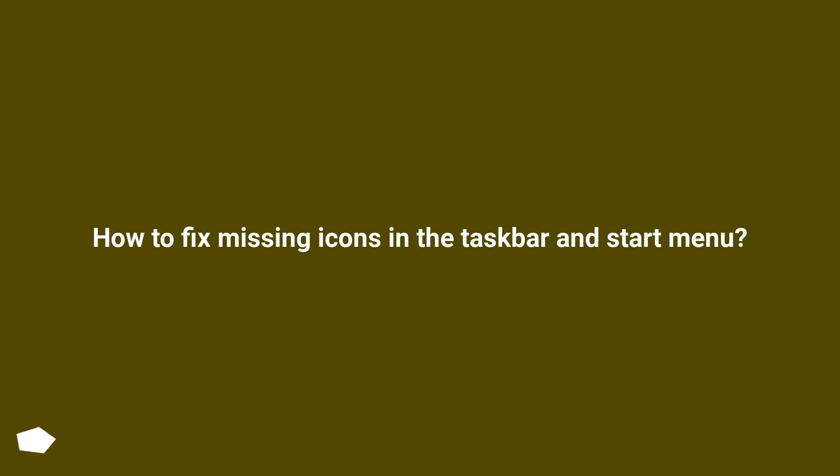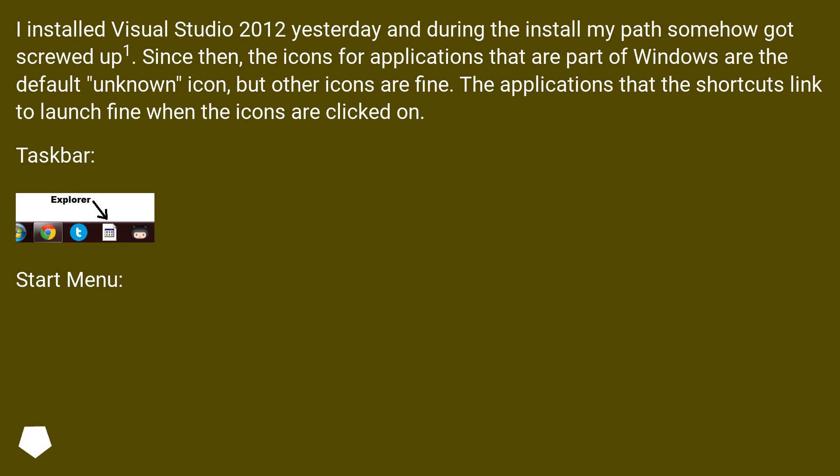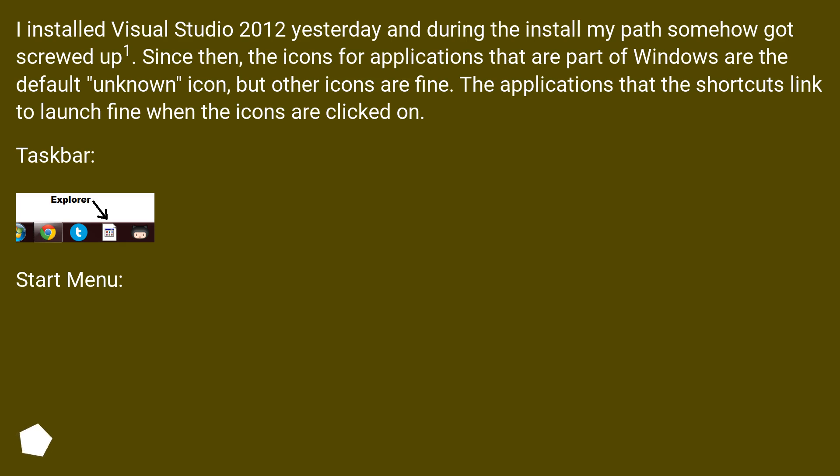How to fix missing icons in the taskbar and start menu. I installed Visual Studio 2012 yesterday and during the install my path somehow got screwed up. Since then, the icons for applications that are part of Windows are the default unknown icon, but other icons are fine. The applications that the shortcuts link to launch fine when the icons are clicked on.